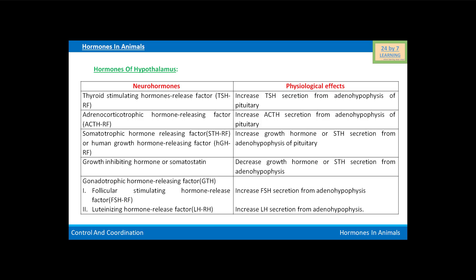Adrenocorticotropic hormone releasing factor (ACTH RF) increases ACTH secretion from the adenohypophysis of the pituitary gland. Somatotropic hormone release factor (STH RF) increases growth hormone or STH secretion from the adenohypophysis. The growth inhibiting hormone, also called somatostatin, decreases growth hormone or STH secretion from the adenohypophysis.